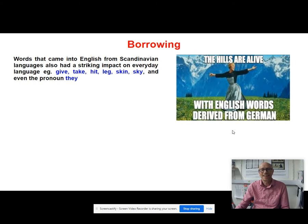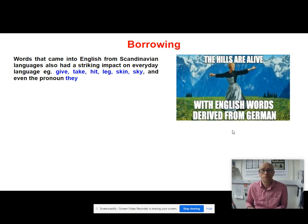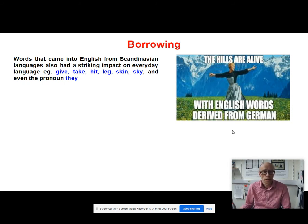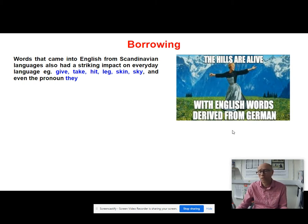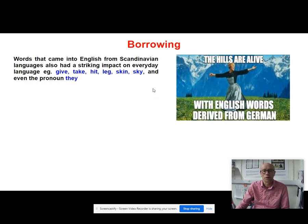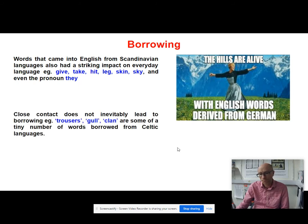He also states that many words come from Scandinavian languages, which have had a very strong impact on everyday language — the bread-and-butter lexis: words like give, take, hit, leg, skin, sky, and even the pronoun they all come from Old Norse. These are very basic, fundamental parts of the language.